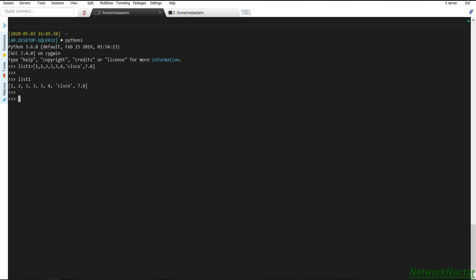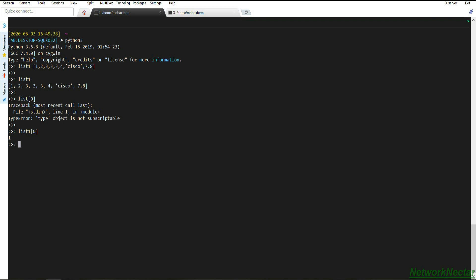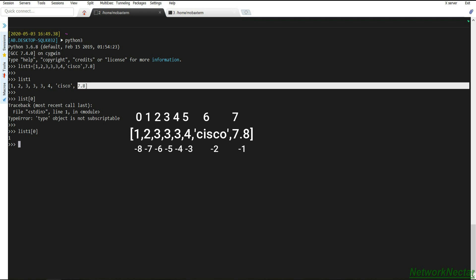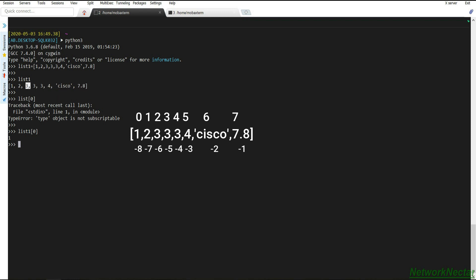In a list we can perform indexing as well as slicing, the same way we did with strings. If we do list one at index zero we get the value at that position. The indexing starts from zero going to seven, and from the right side it's minus one through minus eight. So accessing index minus one gives us 7.8, which is the last element.